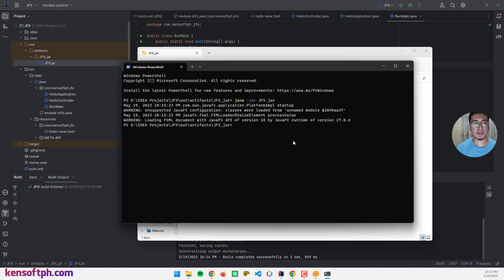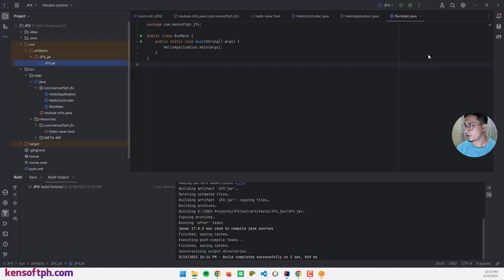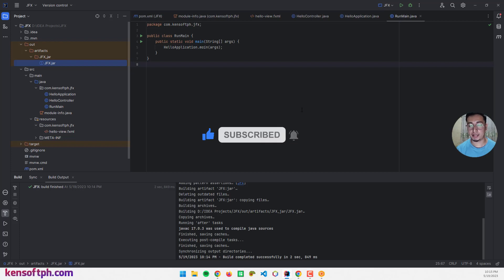That's how you create a JavaFX project and generate a JAR file using IntelliJ. I hope you learned something new in this tutorial. Please don't forget to like, subscribe, comment, and share, and I will see you in the next video.